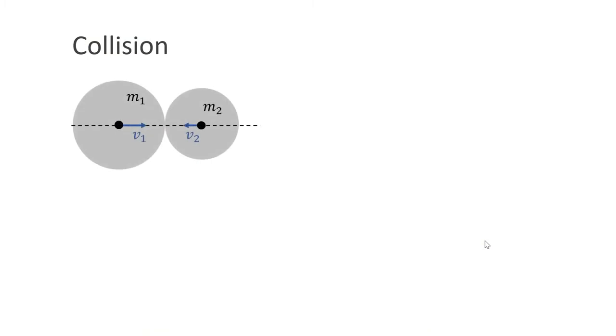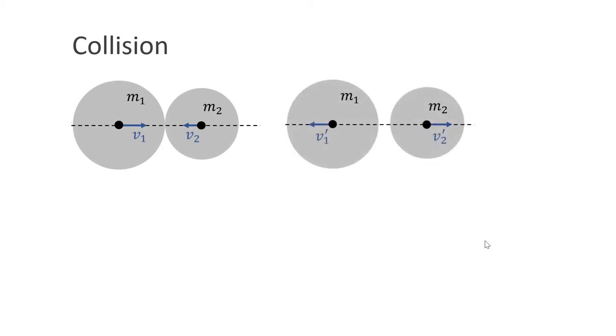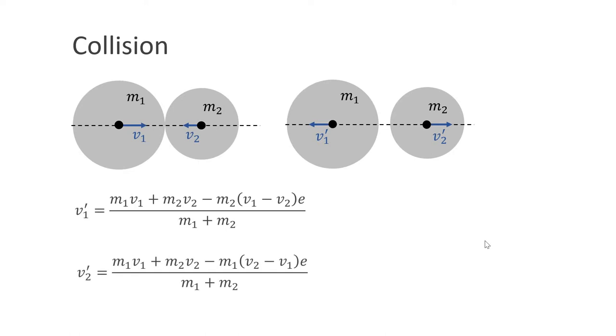Before we can start coding, we have to look at the math first. Let us assume we have two balls with masses m1 and m2 and velocities v1 and v2. After a collision, they will have new velocities v1' and v2'. We can compute these new velocities with these two equations.